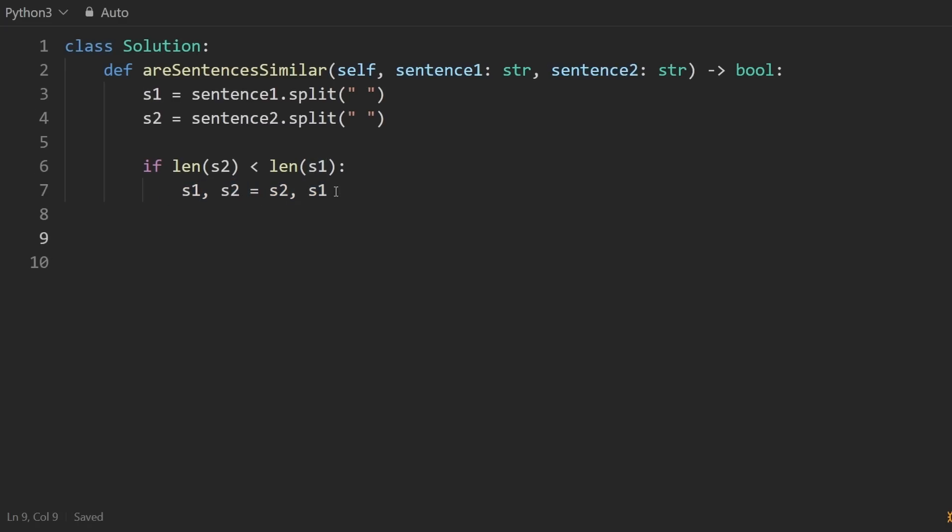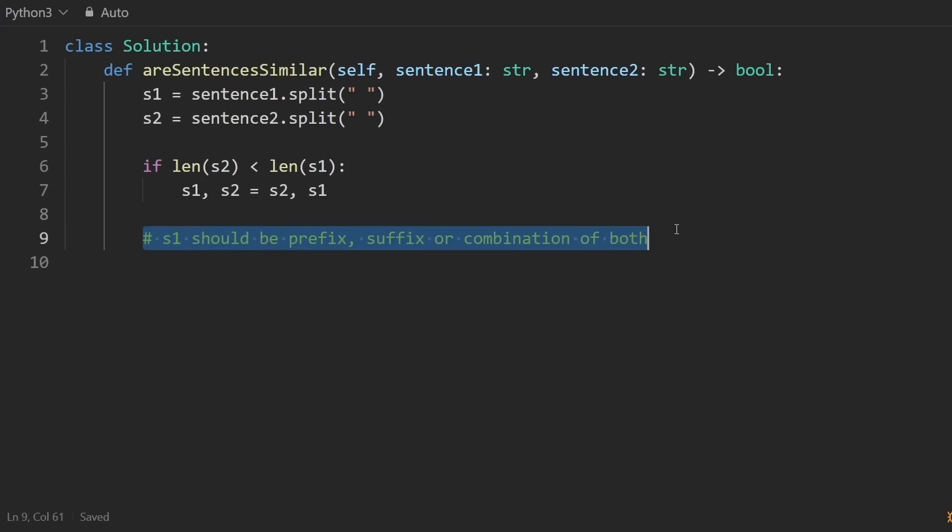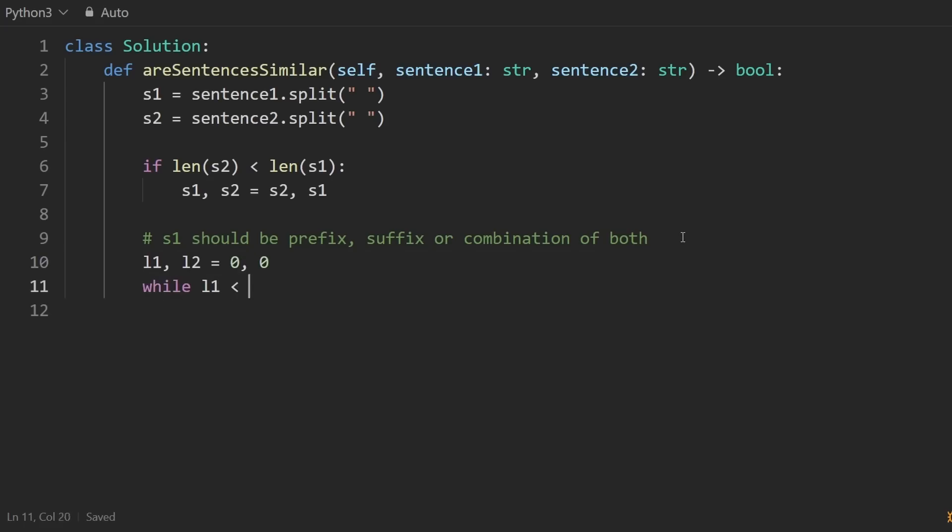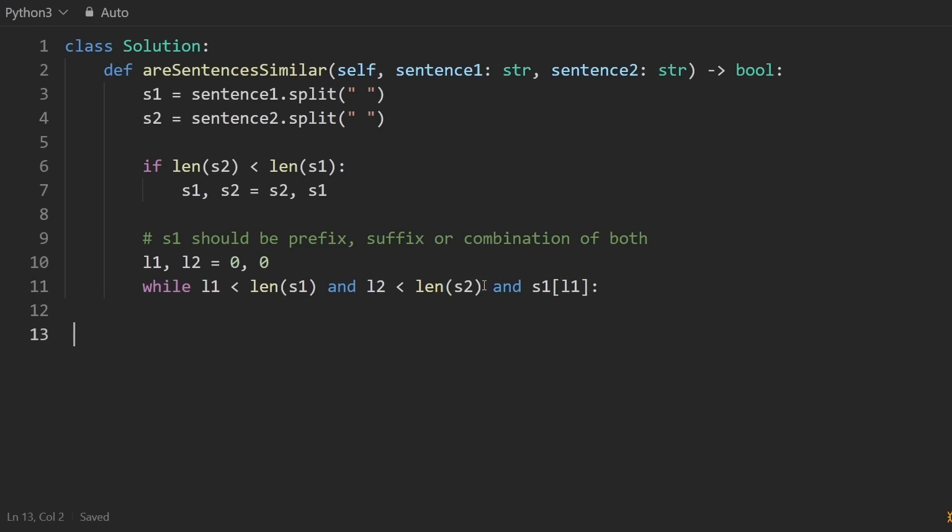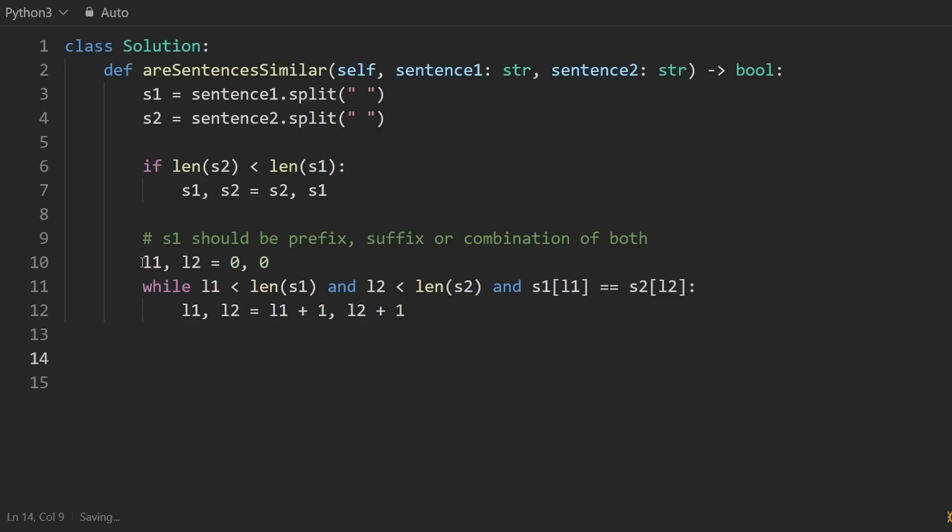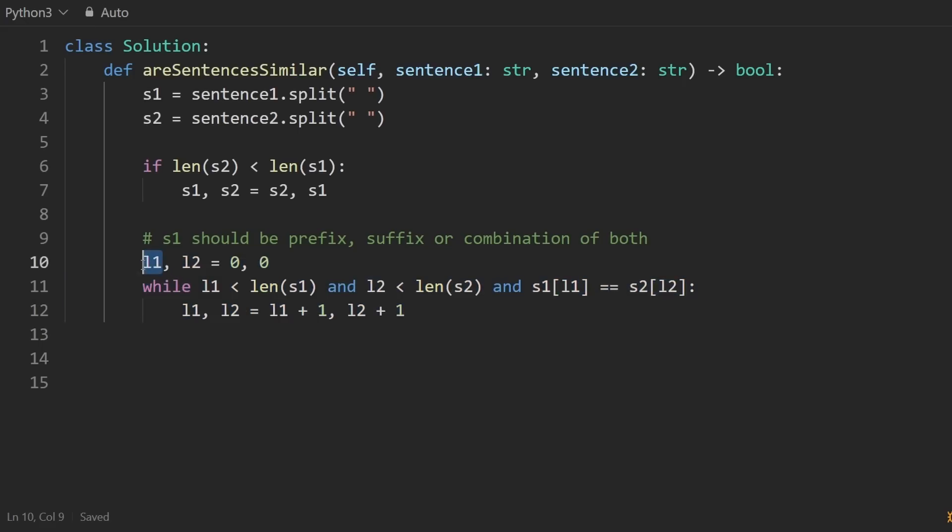And then we want to do that two pointer approach I was talking about. And we're only going to focus on case three because the other two cases are actually handled by the third case. Mainly, this all centers around the fact that S1 should be a prefix, suffix, or combination of both, of S2. So we're going to have two pointers, L1, L2, to be at the beginning of S1 and S2 respectively. And I'm going to say, while both of the pointers are in bounds, while this is less than that and L2 is less than that, I want to increment the two pointers. But I only want to do that if they're equal. So to the condition, I'm also going to add that S1 of L1 is equal to S2 of L2. And then we can increment the pointer. So we can say L1 and L2 are just going to be incremented. So this will basically find the longest matching prefix of both of them.